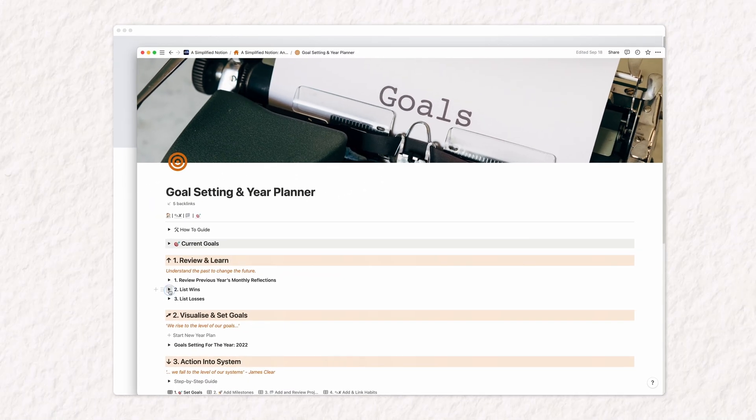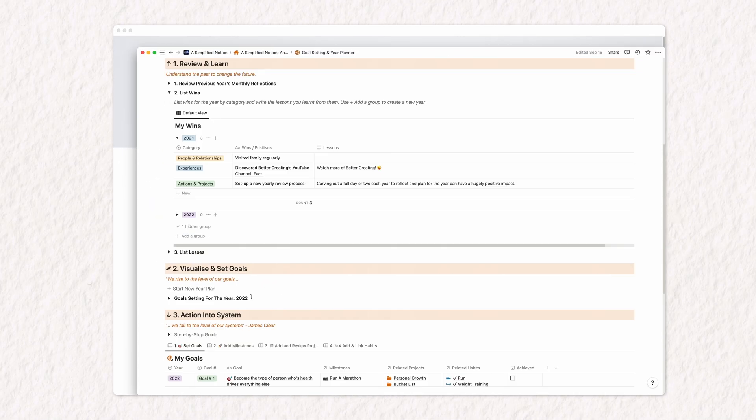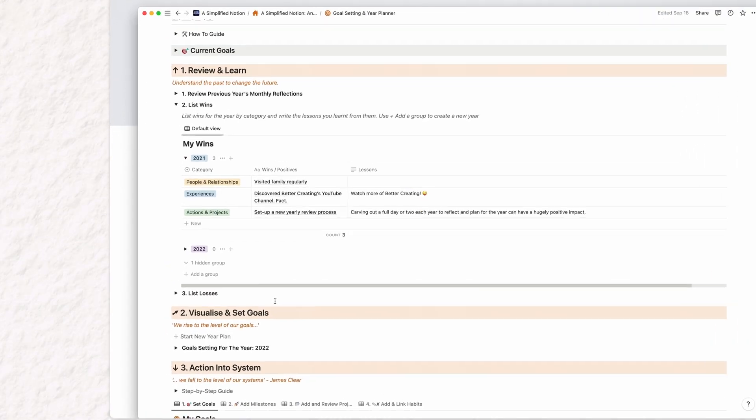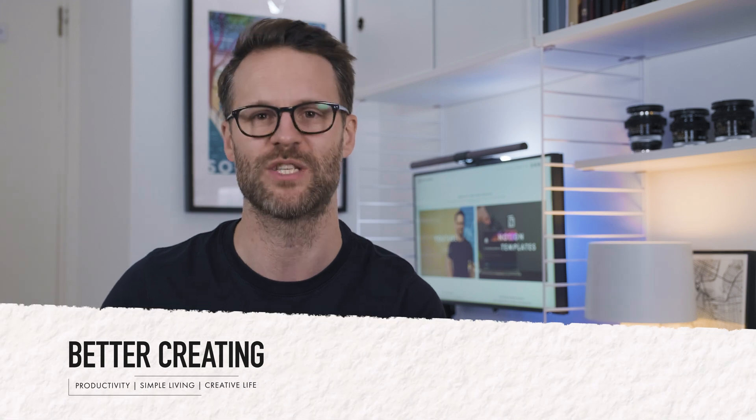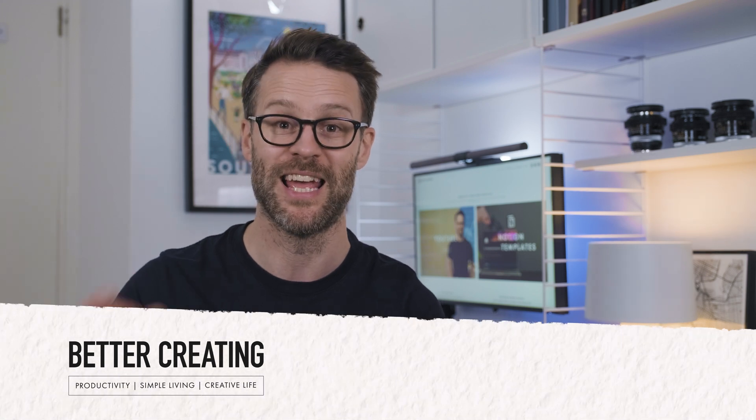This video and Notion build tutorial is what I think a complete solution. Hello, it's Simon and welcome to my guide on how to build a goal-setting template in Notion.